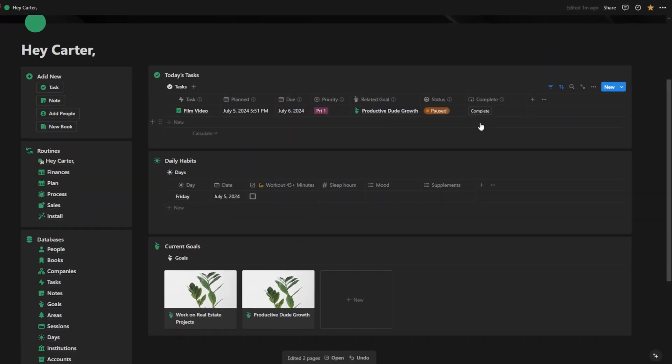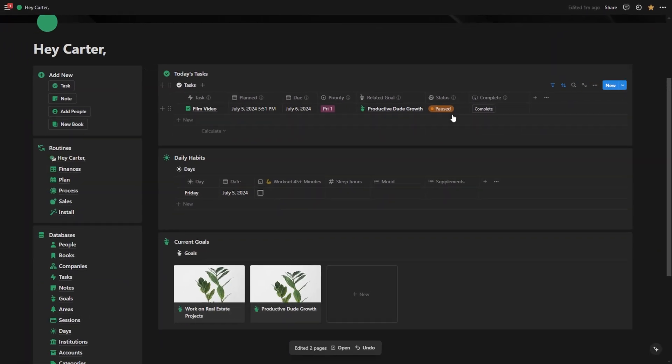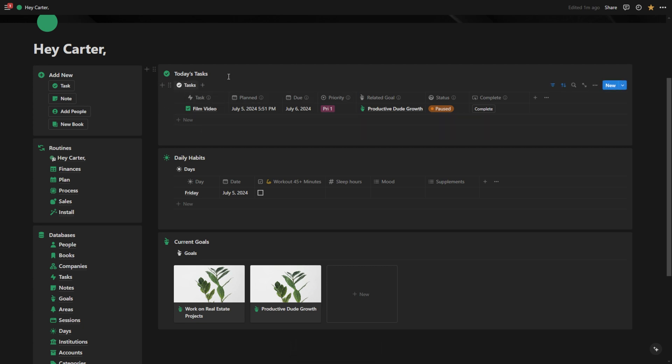You can also mark things as complete to just pause them all together and remove them from your to-do list. So that's how tasks work.